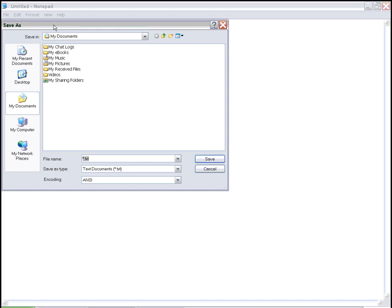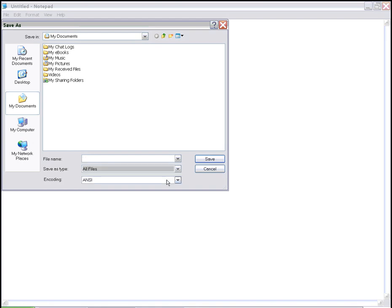Let's save it under my documents. To save a text file as an HTML document, you have to change the save as file type to all files, and we'll call this file test, and it should be test.html.